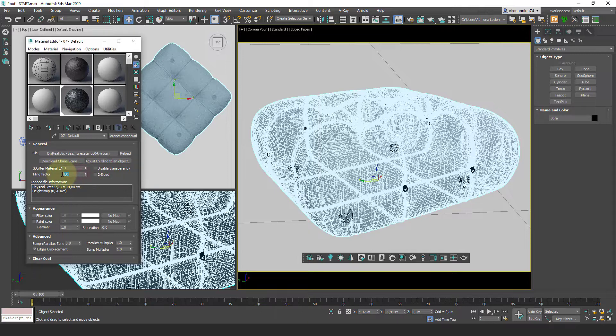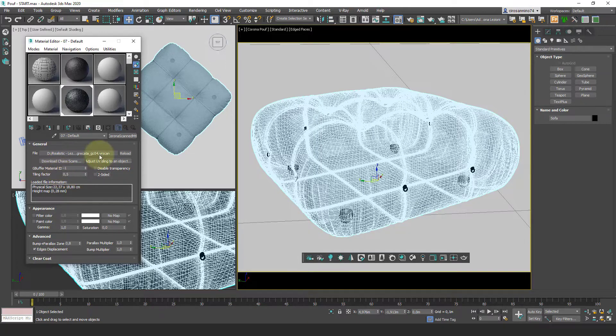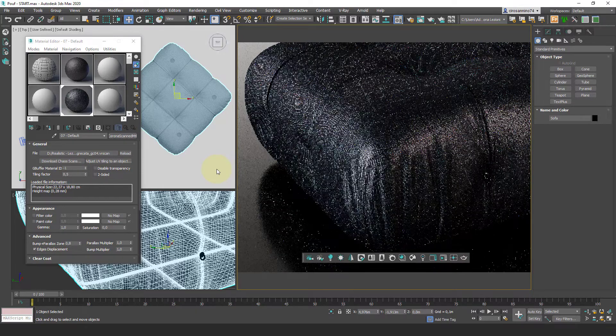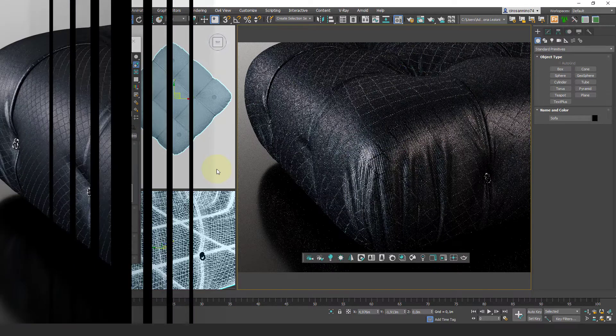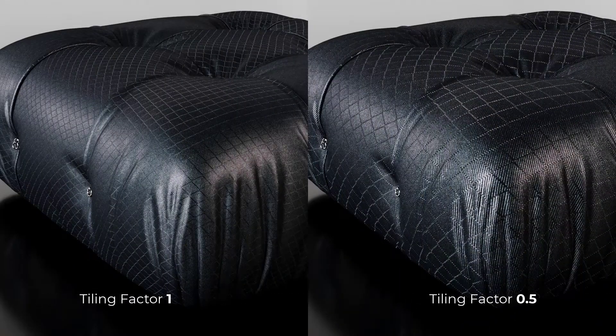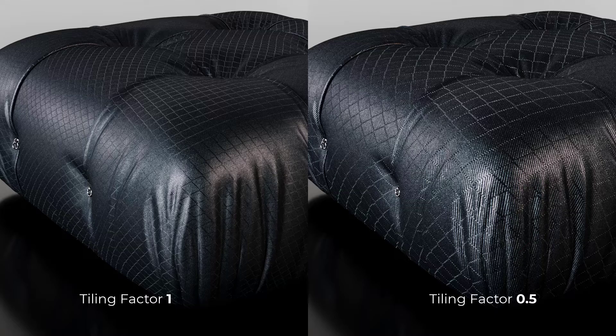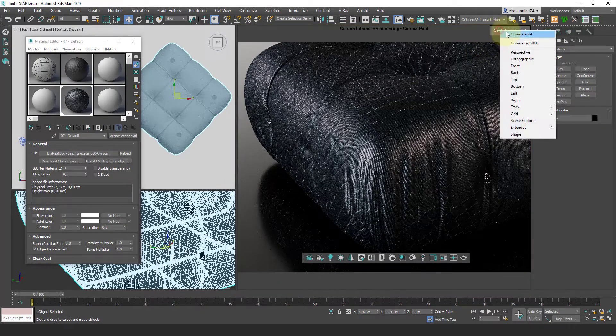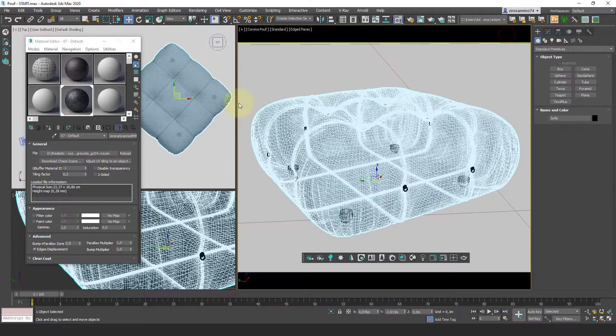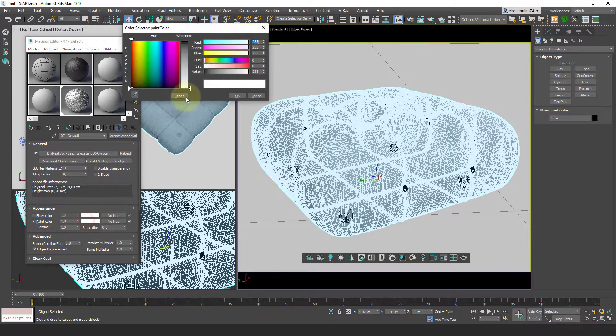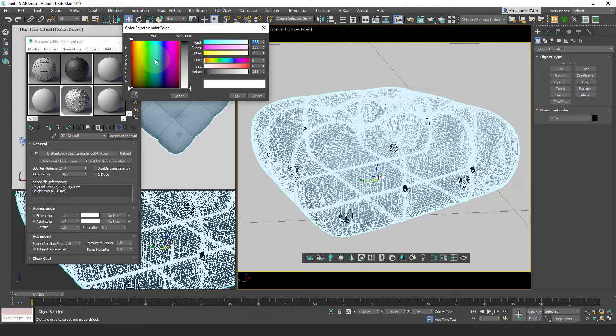We can control the tiling from the tiling factor value to keep constant tile proportions. Then we can control the hue but above all the color and this allows us to adapt the material to different situations.